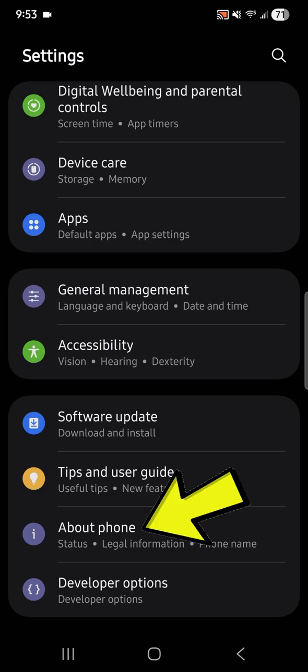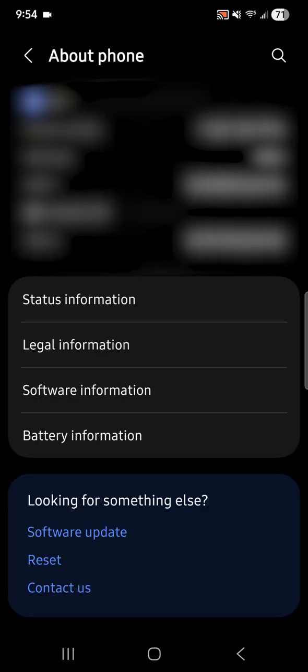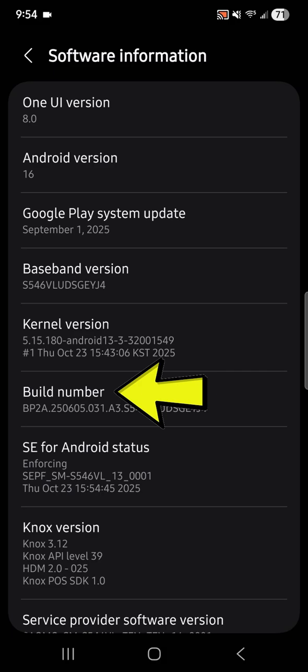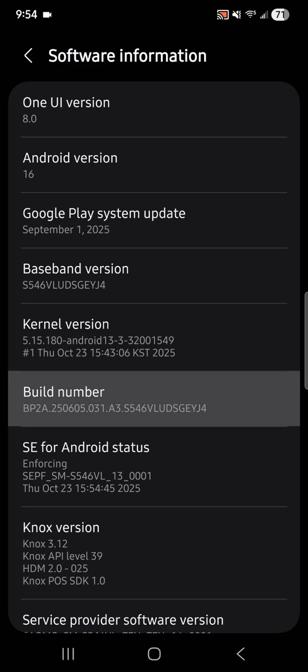You go to About Phone, and you go to Software Information, and then you hit Build Number. You've got to tap it seven times.